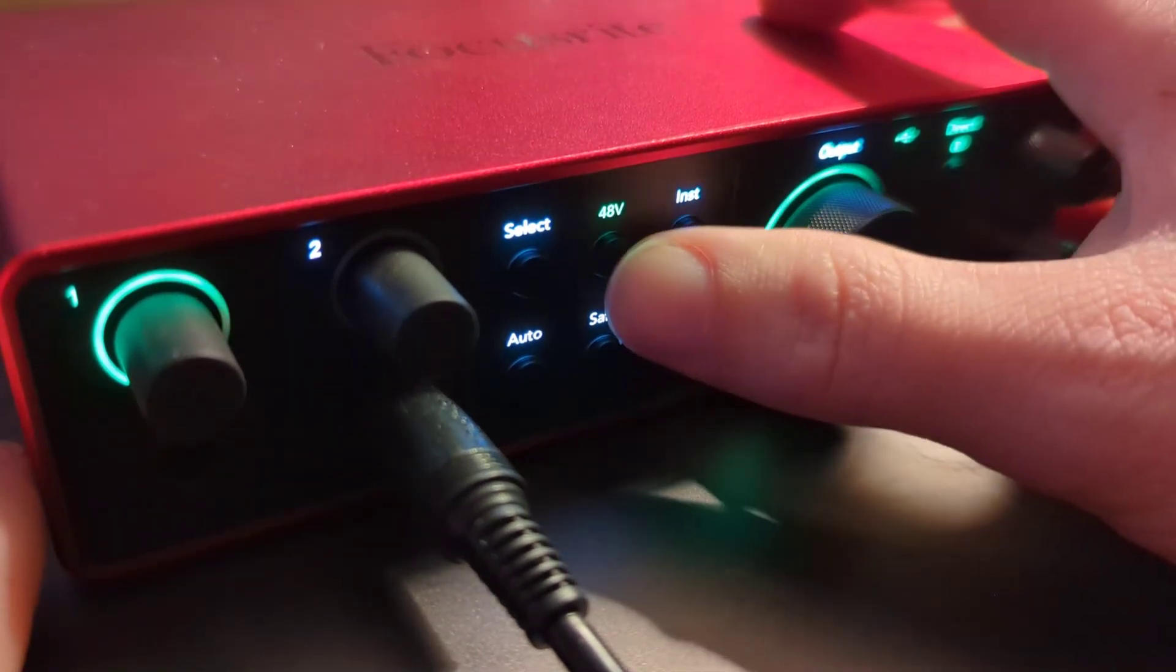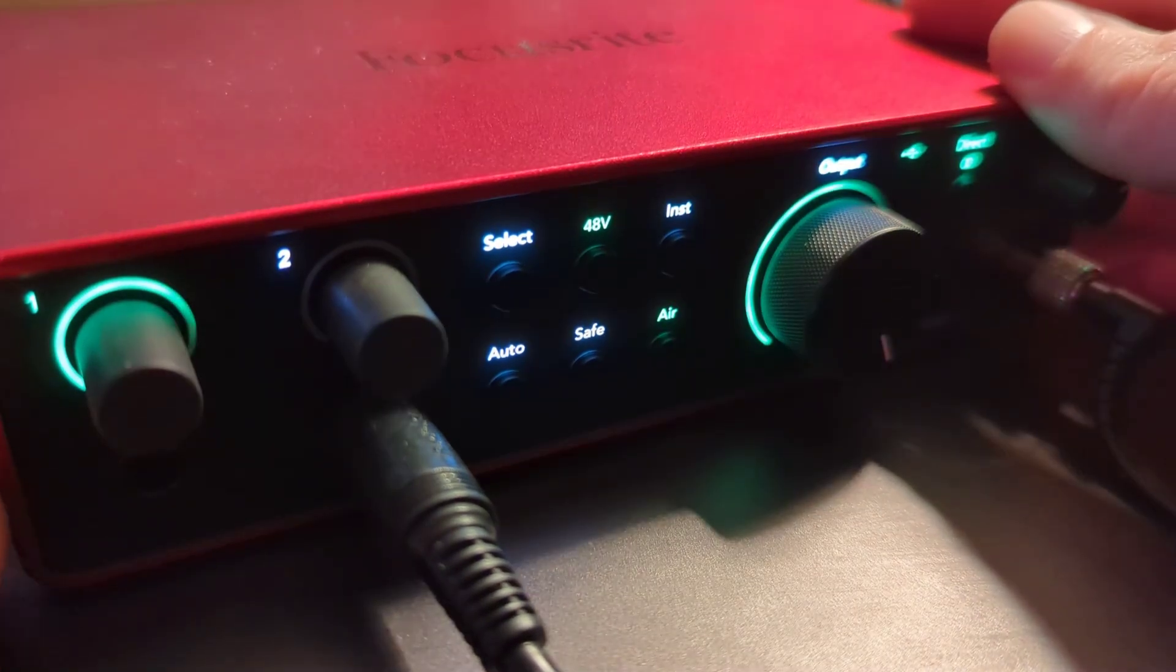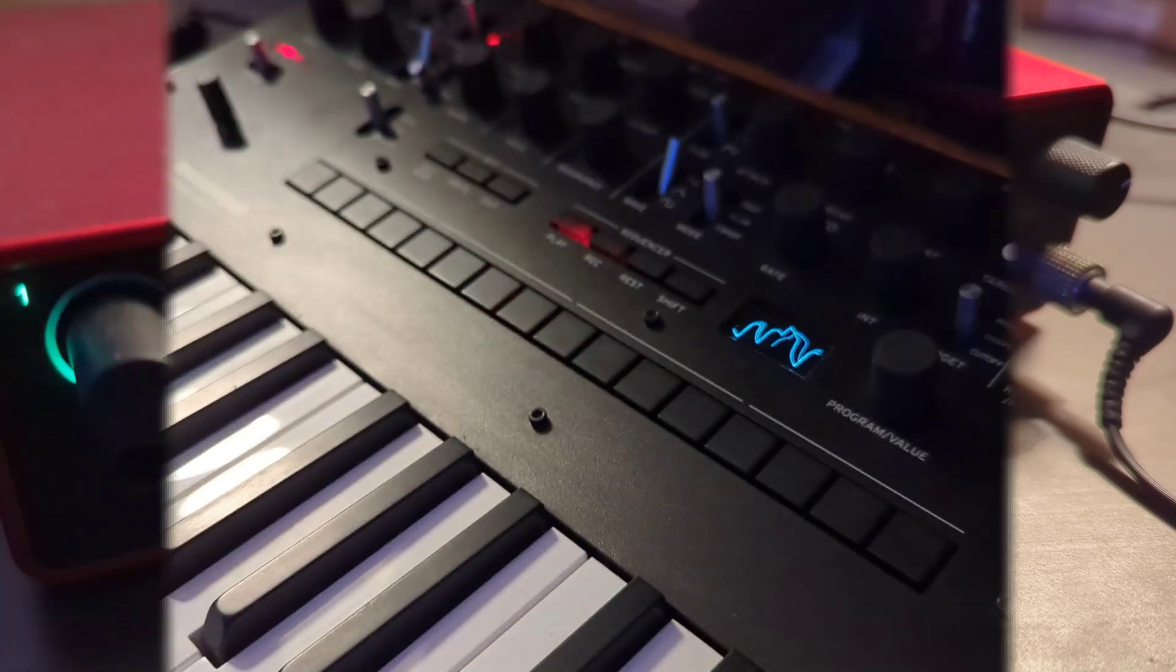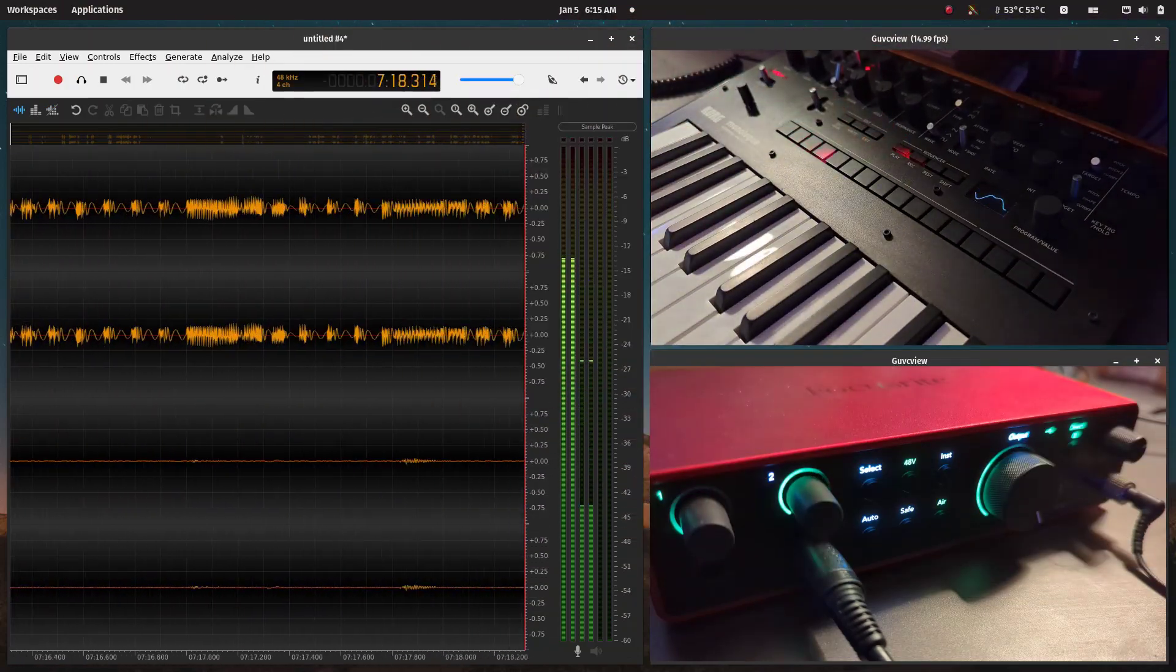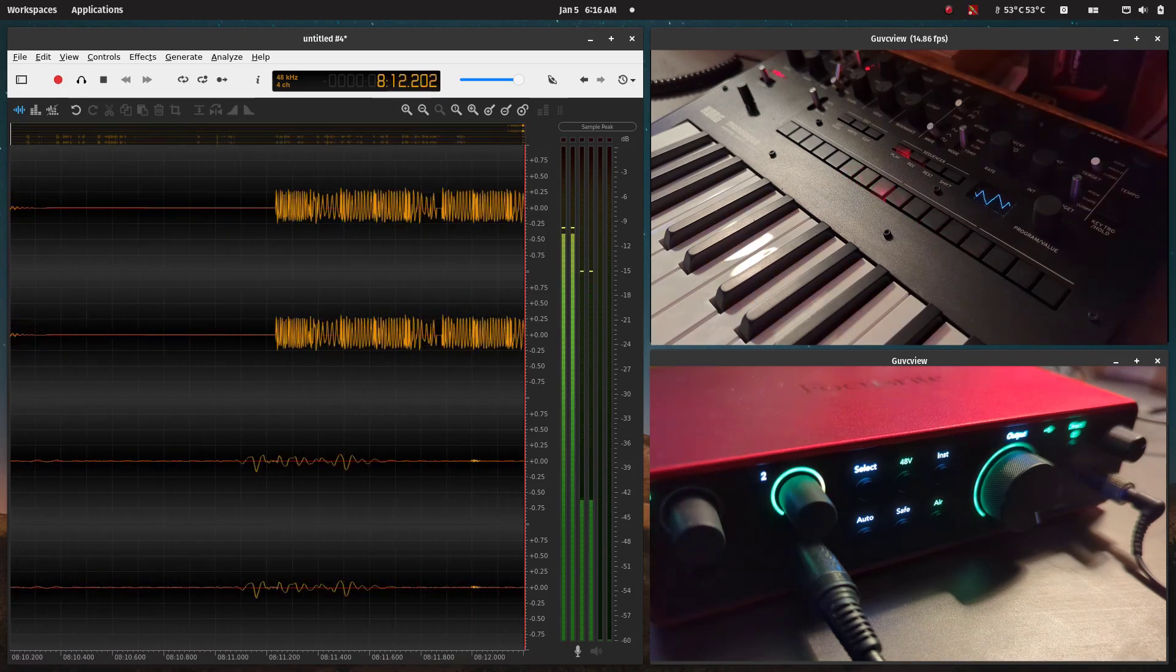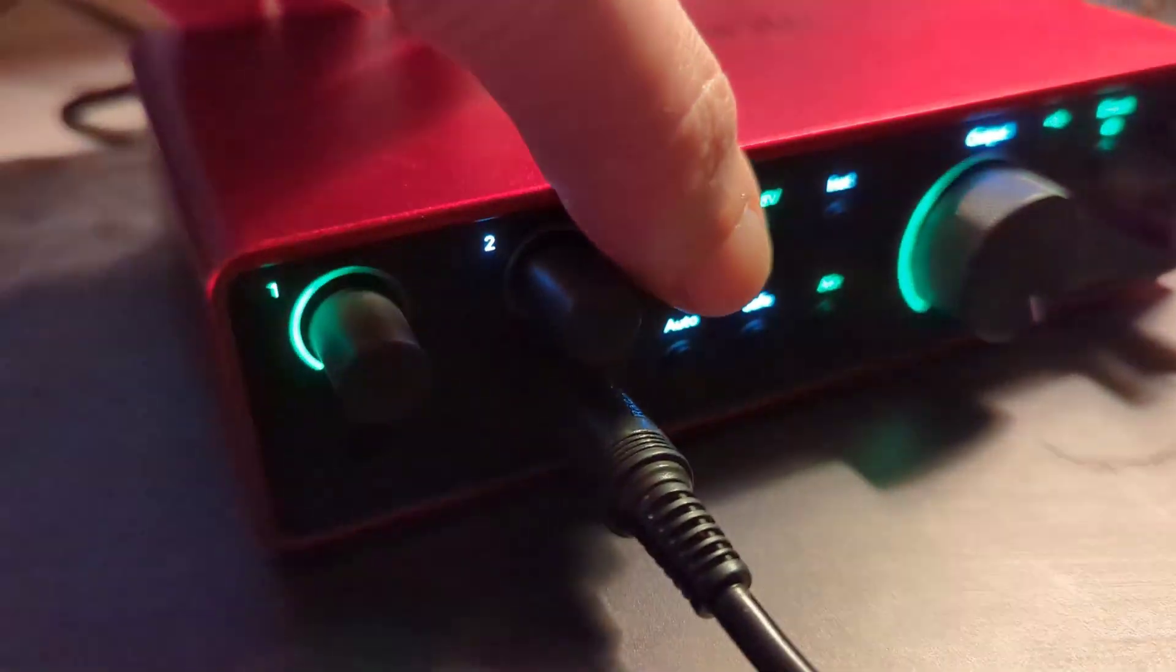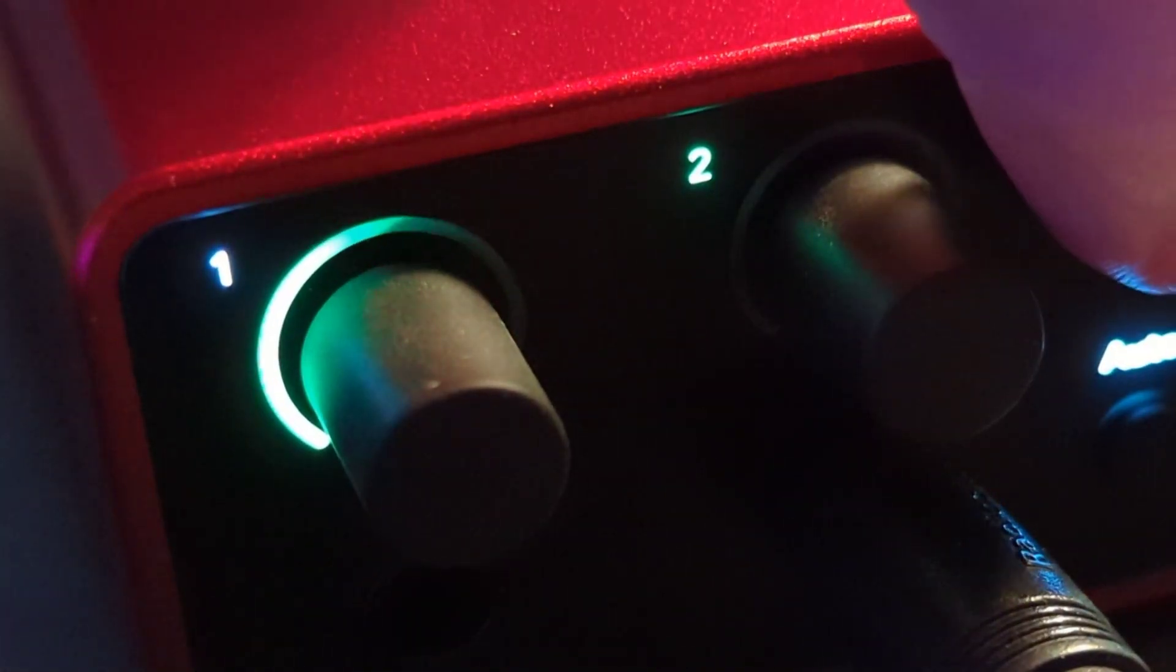First and foremost, we've got the 48 volt phantom power here, which I'm using because I'm running an Audio Technica AT2020 XLR mic. On the second input I have the Korg Monologue running in.